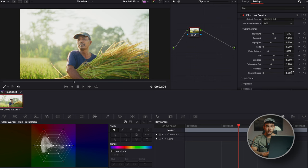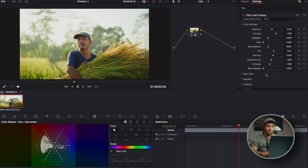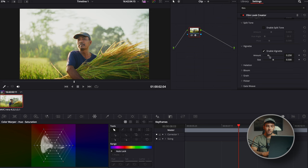Going down, we have the color settings where you can adjust all the color settings from your camera. Let's bring down the highlights a little, add a bit more contrast, less exposure. You can adjust the fade, the white balance, tint — all of those things. Split tone — you can add and adjust it, but I'm not a fan of it. Vignette is something I absolutely add to any of my videos, so definitely play around with it.